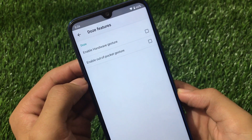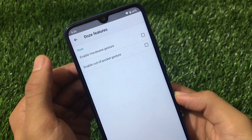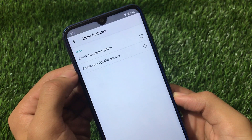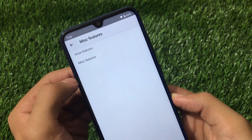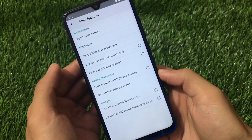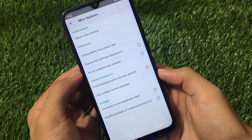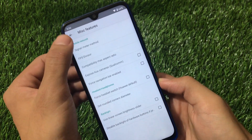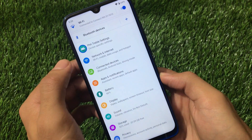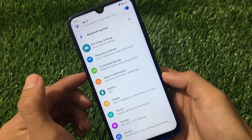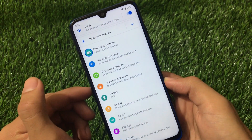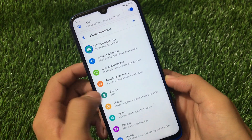Moving on to settings — this is a GSI so it has the PHs Treble settings available. Going into those settings you can enable hand wave gestures and enable out-of-pocket gestures. Under miscellaneous features we have enable aux cameras, force navigation bar, and a few other options you likely won't need.